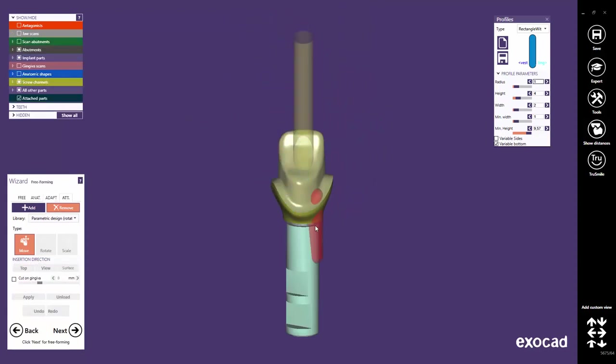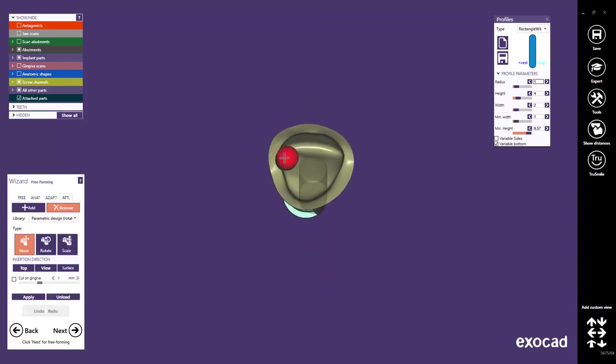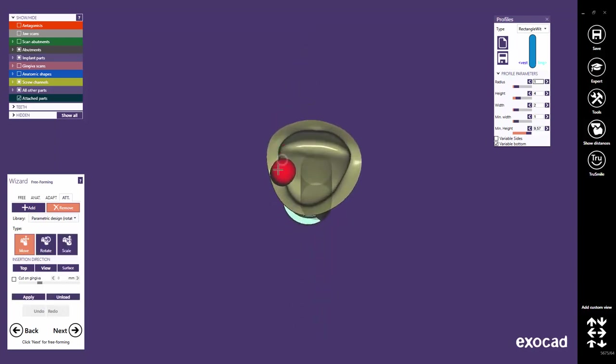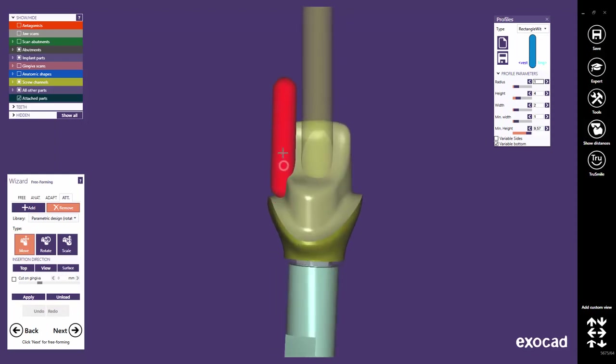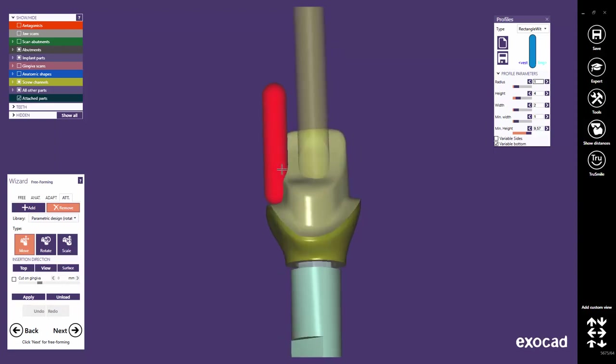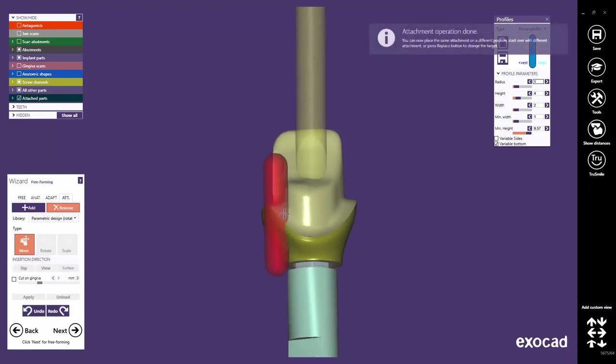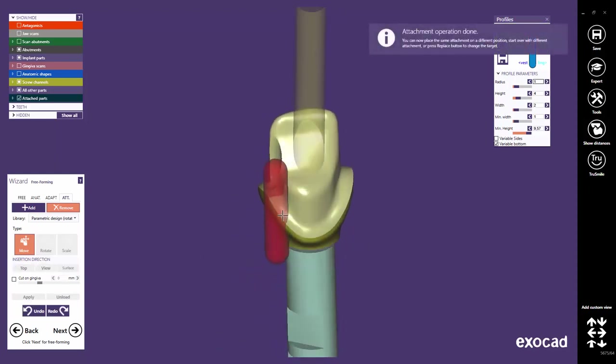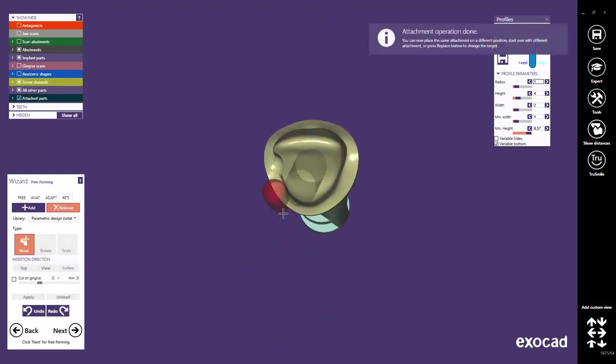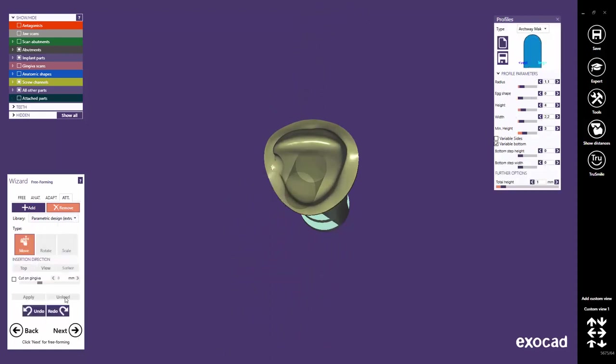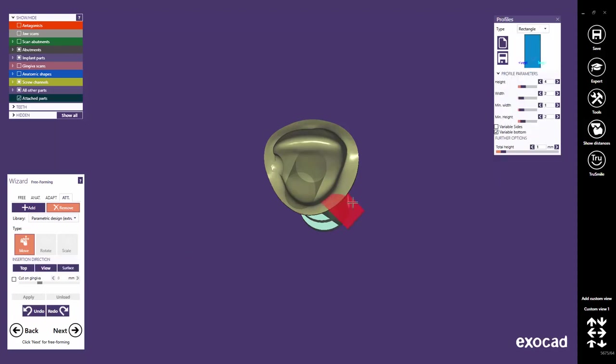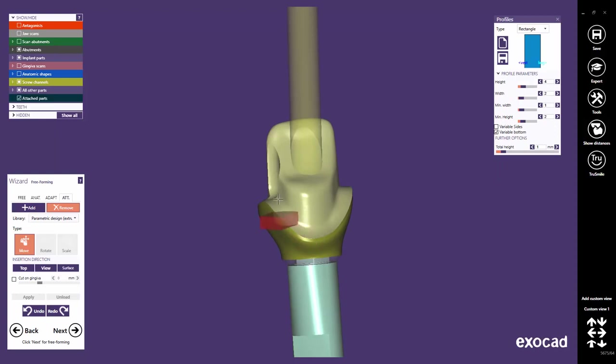Let's switch back again to the Implant Sample Case. The Remove feature might also be used in the same way to create an anti-rotational support for crowns on abutments. Either you create an internal lock, or with the parametric extrusion design, you create a flat part on the abutment.